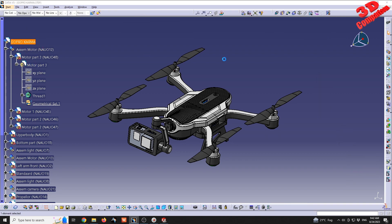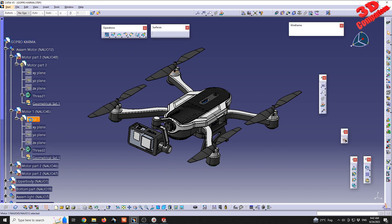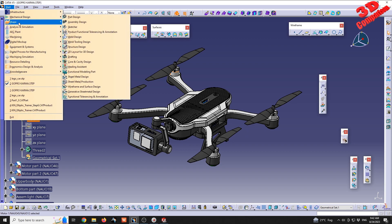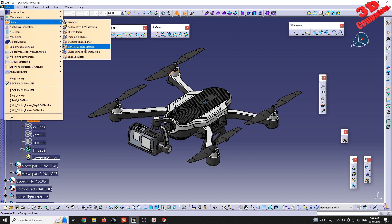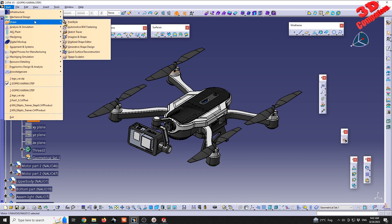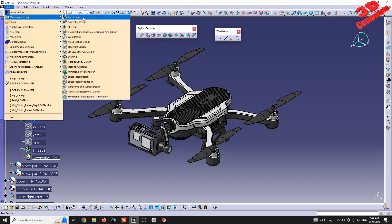If I double-click on GoPro Karma again, CATIA will switch back to Assembly Design. For a new component, CATIA remembers that the last workbench open was Generative Shape Design and will automatically transfer the model there. There are multiple modules at the same level — Generative Shape Design, Imagine and Shape, Part Design, and Sheet Metal Design — and switching between them only changes which features are shown in the toolbar, not the model itself.